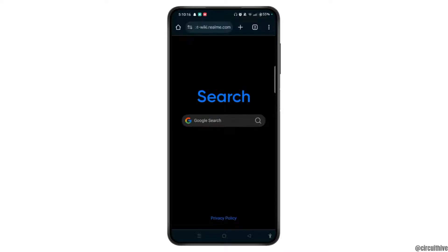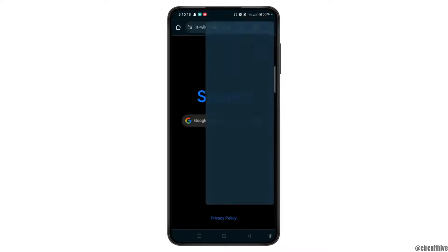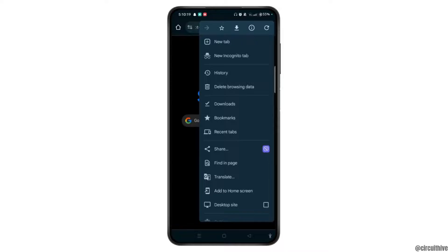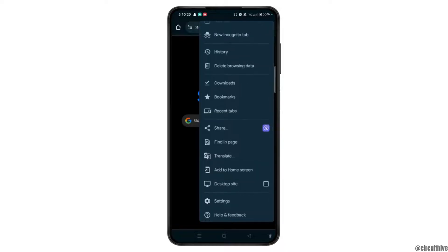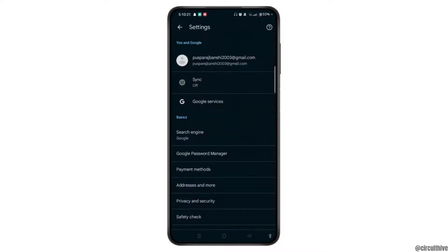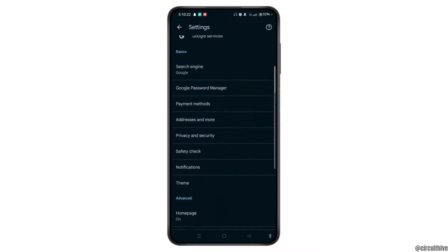Simply tap the three dots at the top right corner and then access the settings of Google Chrome. Here, scroll down.